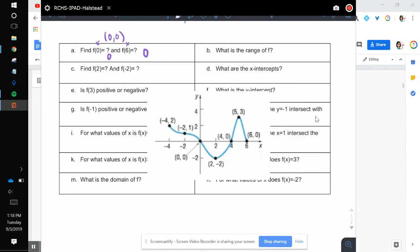Okay, what is the range of f? The lowest value of y is negative 2. The upper value of y is 3. Can we equal these values? Yes, so we get brackets — [-2, 3]. You can also write this as negative 2 is less than or equal to y, which is less than or equal to positive 3.